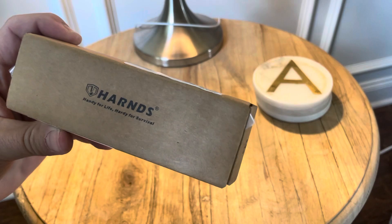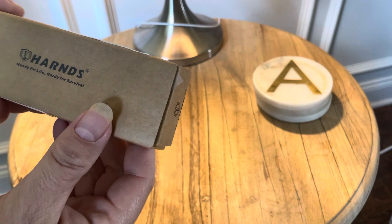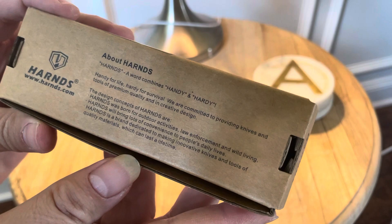Hey everybody, this is a pocket knife that I got off Amazon and I thought I'd show it off to you. It's called a Harns - handy for life, hardy for survival. Please disregard my giant fingernails; I am a guitar player for those of you now.